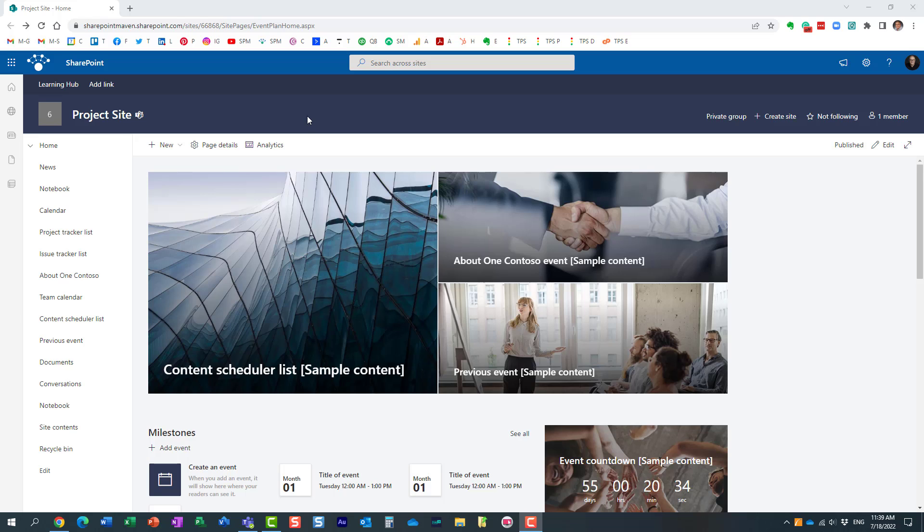Hello this is Greg from SharePoint Maven and in today's video I would like to show you how you can view template history in SharePoint Online.